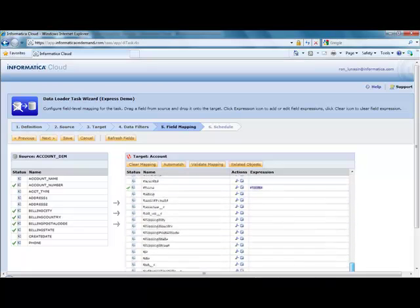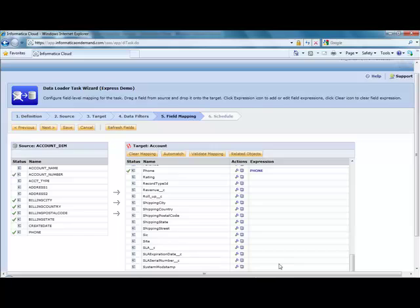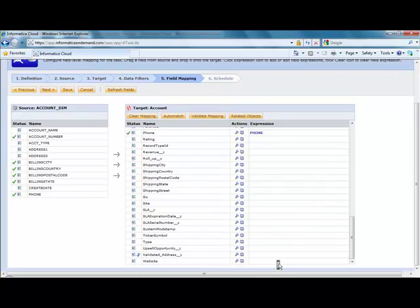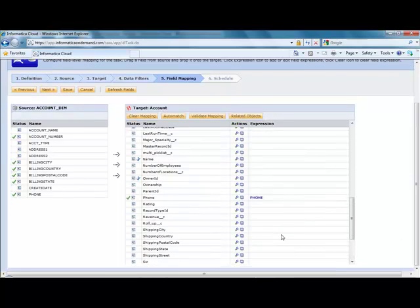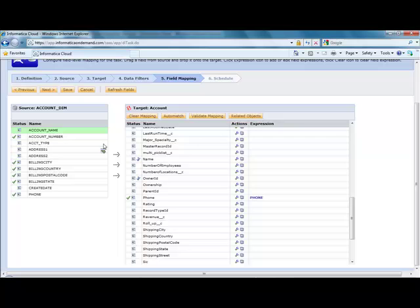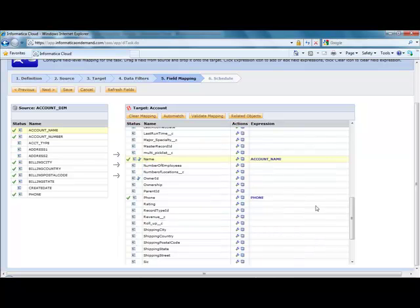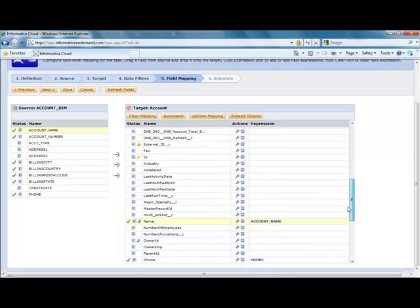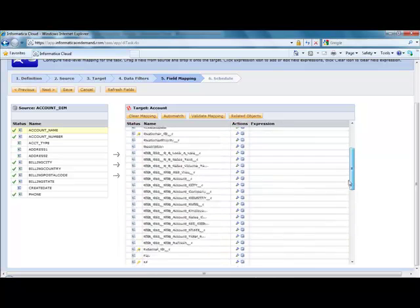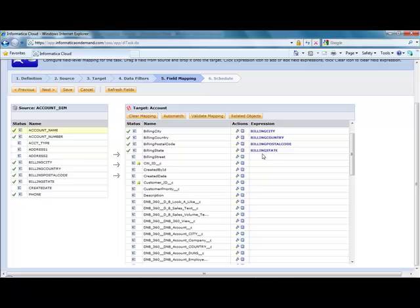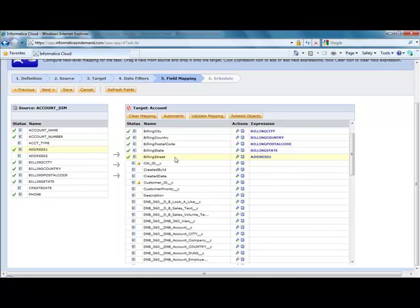But for fields that don't match by name, for instance, if you have the name field, which is coming from account name, you simply drag and drop that over. And then let's say we also want to move address one into Billing Street, just drag and drop.